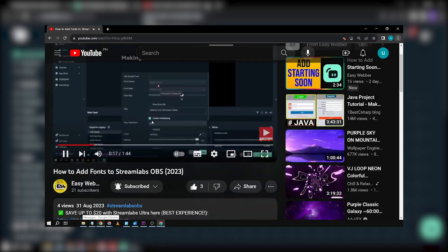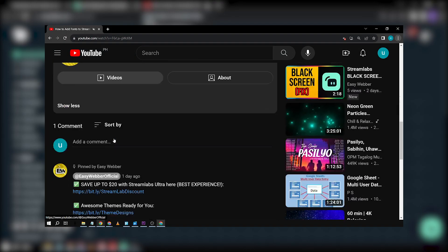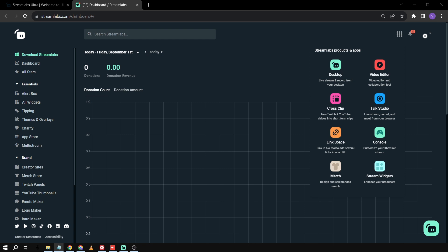Congratulations. Again, if you're interested, you can check the link in the description box in the comment section below. Now, moving forward, we're going to go to other free things that you can use along with Streamlabs Ultra.